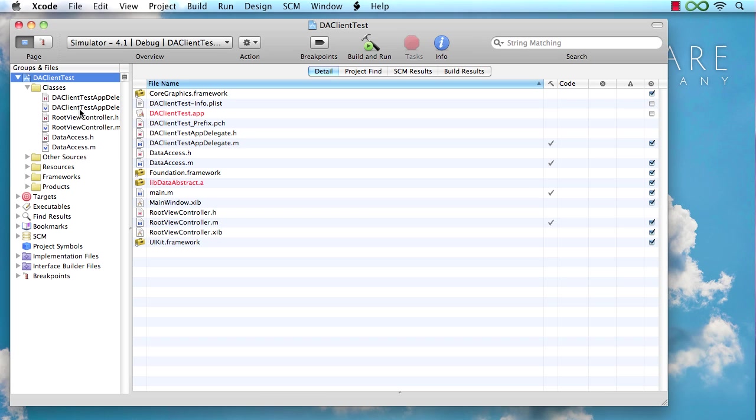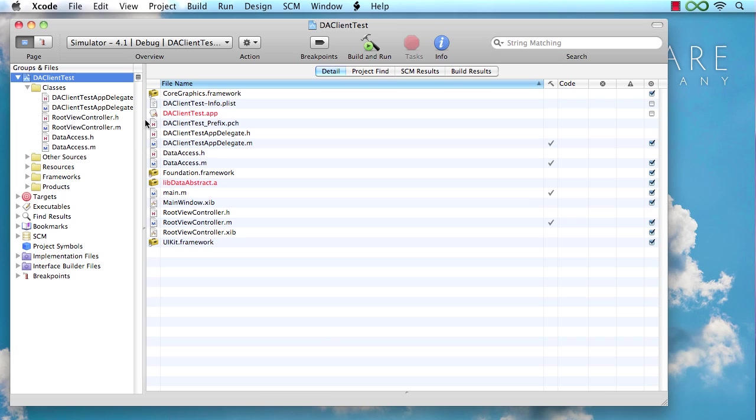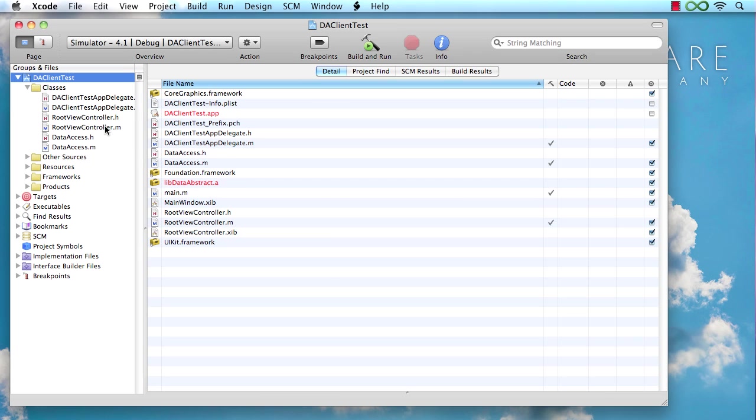So our template basically created, next to the delegate that's always there, created two classes for us that are going to be of interest. One is the root view controller, which for those who are familiar with iPhone development, is going to drive the standard UI table view that's going to make up the meat of this application's UI.